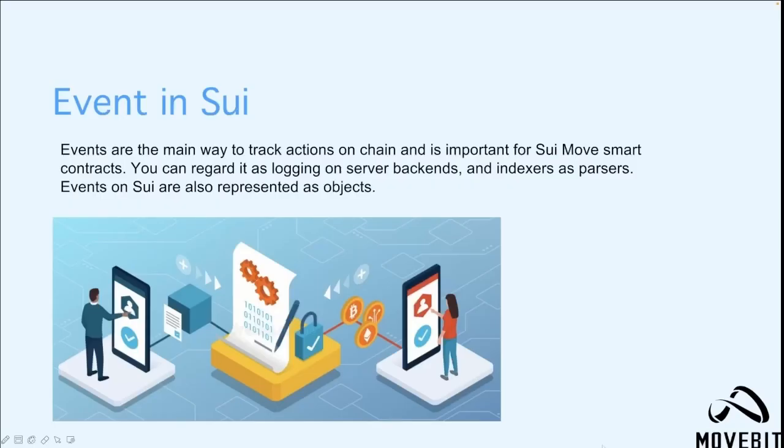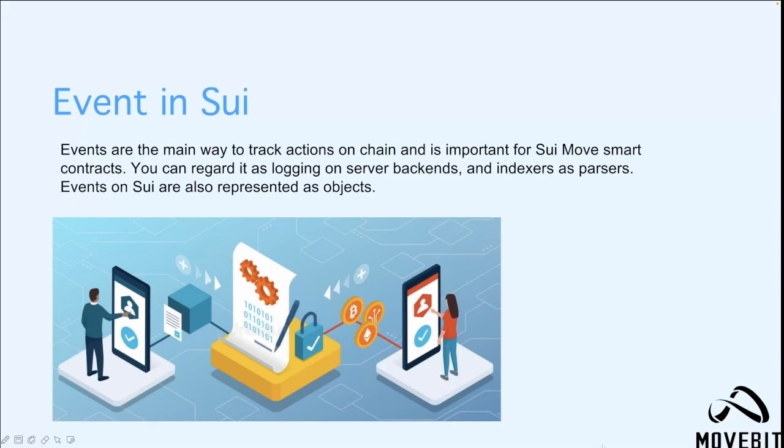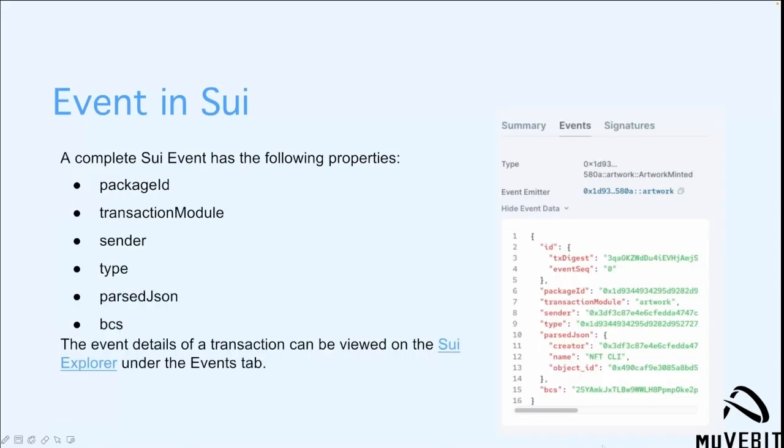Events are the main way to track actions on chain and are important for Sway Move smart contracts. You can regard it as logging on server backends and indexers as parsers. Events on Sway are also represented as objects. Here is a complete Sway event with properties: first is the package ID, then the transaction module, sender, type, parsed JSON which consists of creator name and object IDs, and finally the BCS. The event details of a transaction can be viewed on the Sway Explorer under the events tab.